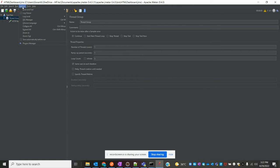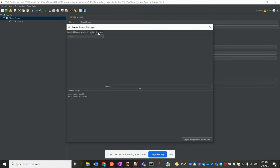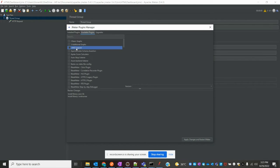Once you restart JMeter, go to the Options menu and you can see Plugin Manager there. Once you open Plugin Manager, you can see options for installed plugins, available plugins, and upgrade plugins.